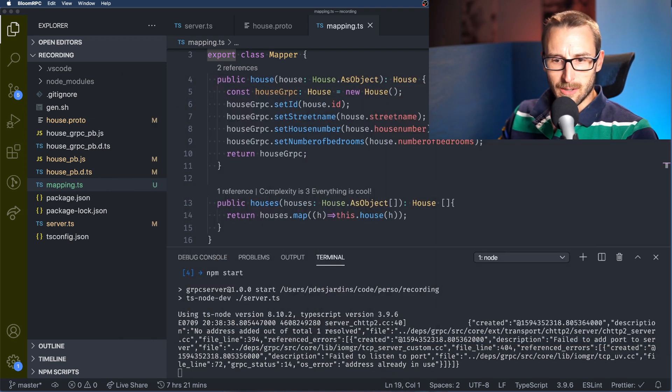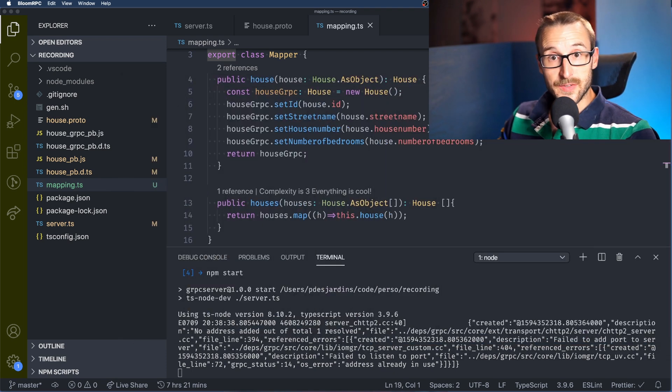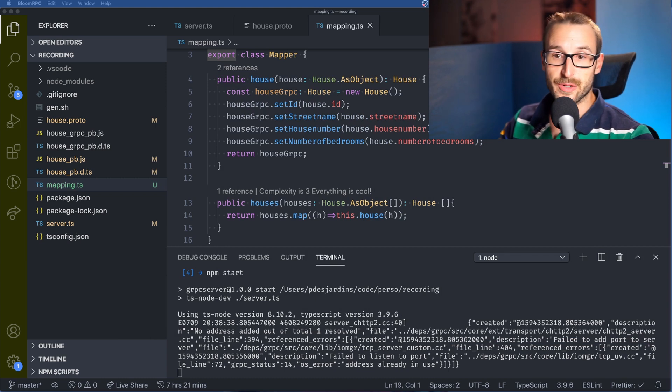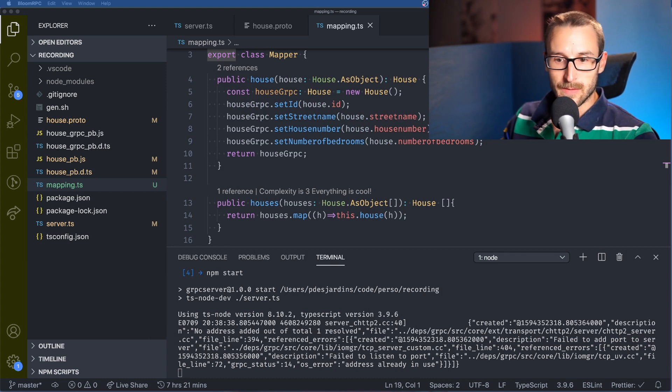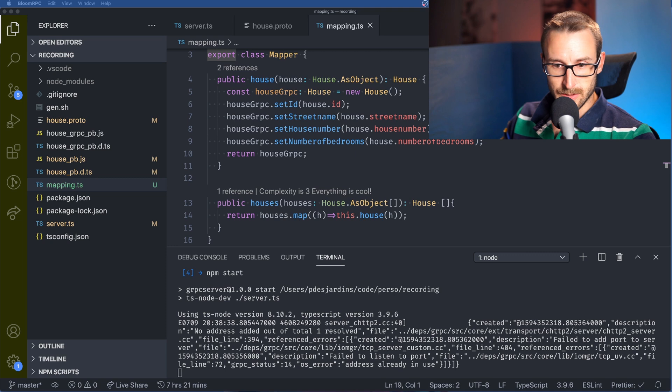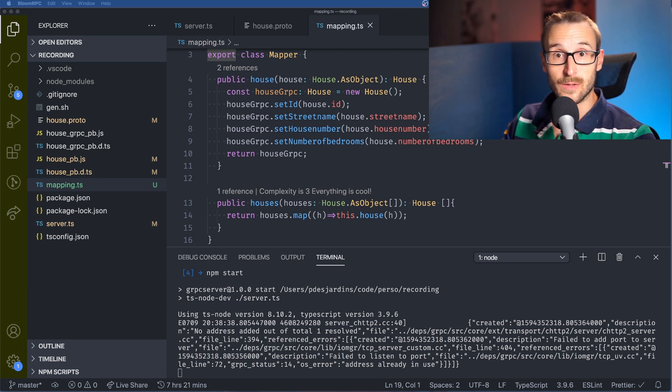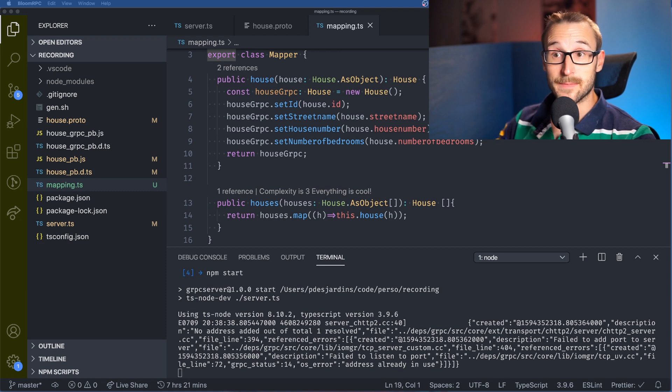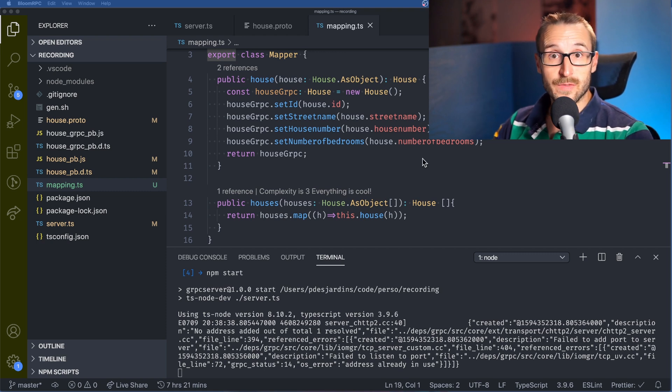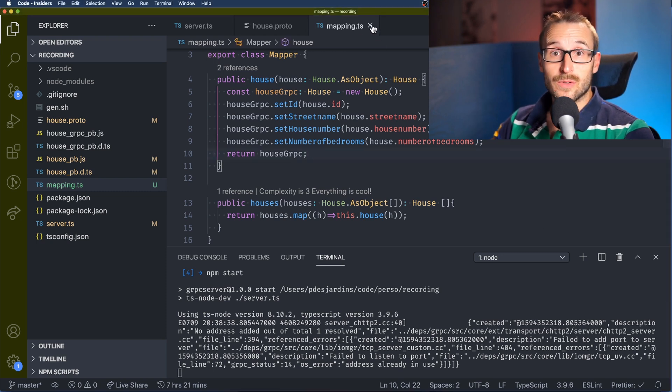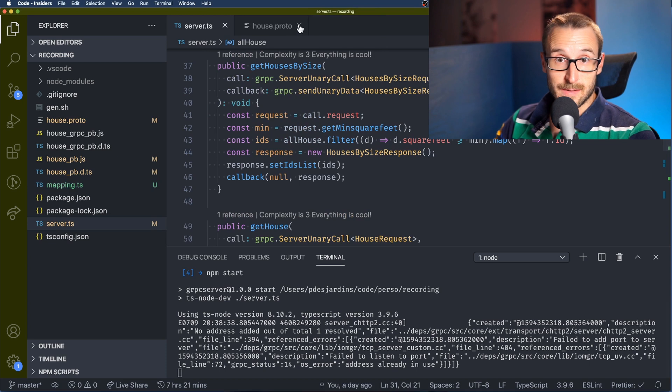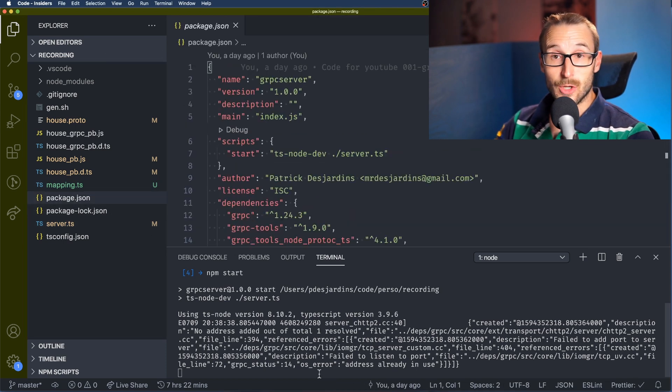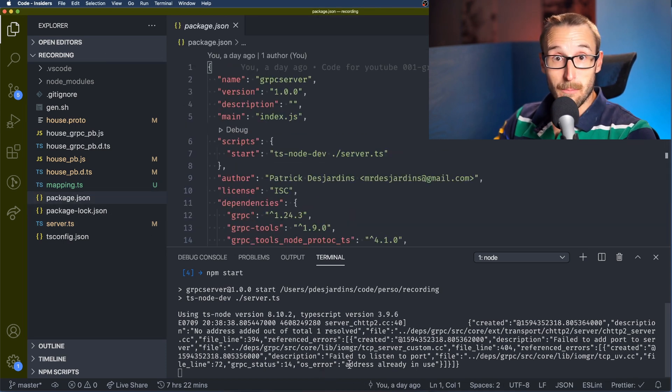So to make our life easier we can automate this generation of TypeScript. So what we're going to do here is going back in the package file and we're going to add a command from the previous video. And what we need first is to add nodemon.